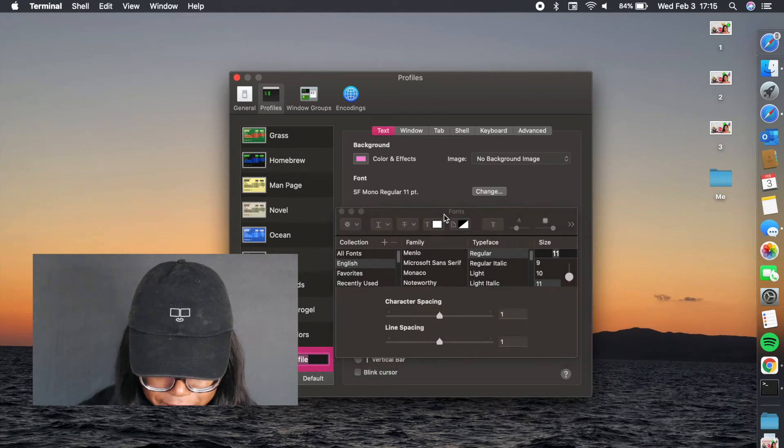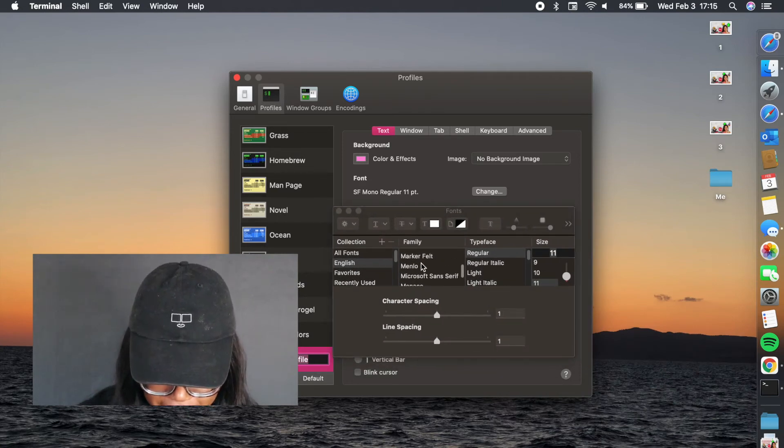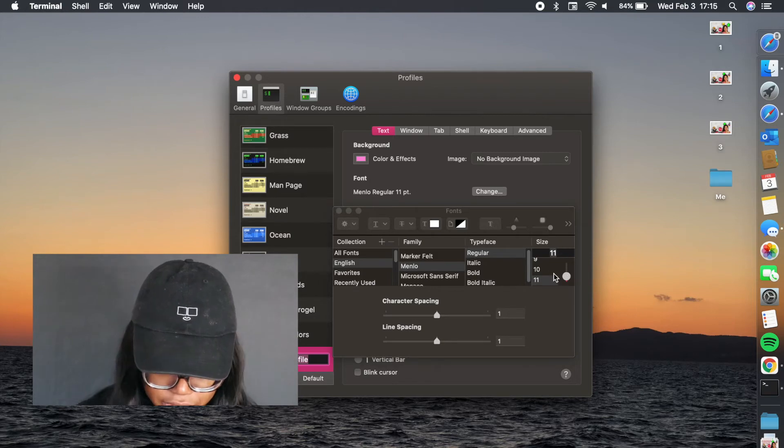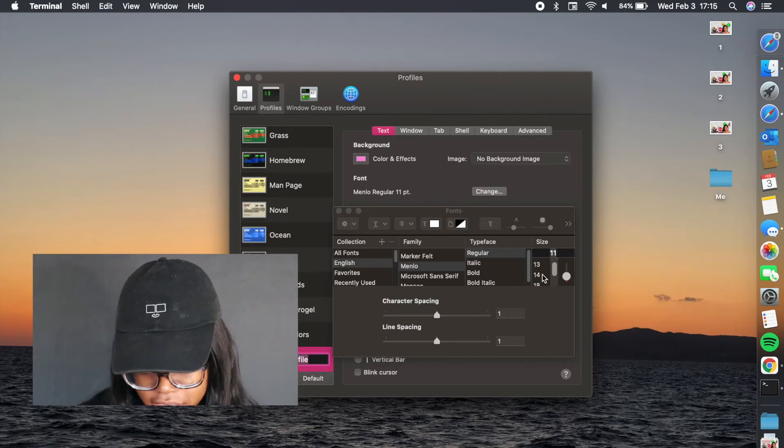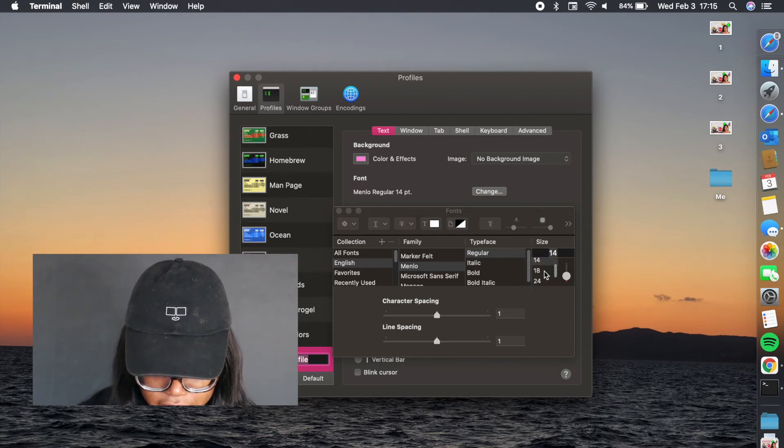I actually really like the font of terminal. I think it looks kind of fun. Let's say I wanted to do Menlo, so we can change it to Menlo, and we can also make it bigger too. So let's say I have bad eyesight and I'm not using my glasses. Let's make it size 18.